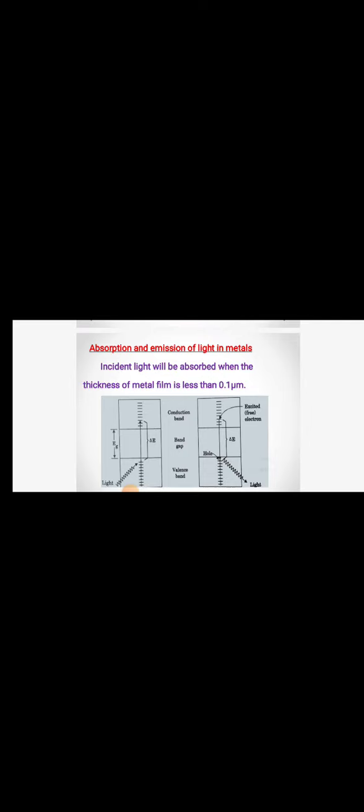Absorption and emission of light in metals. Incident light will be absorbed when the thickness of the metal film is less than 0.1 micrometer. We see between the conduction band and the valence band, a small energy gap is there. Therefore, when the hole is moving from one band to another band, the light energy is emitted, which is shown in the figure.